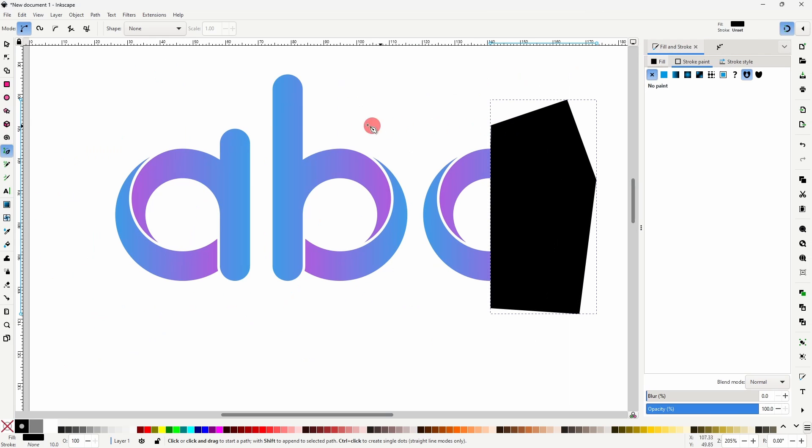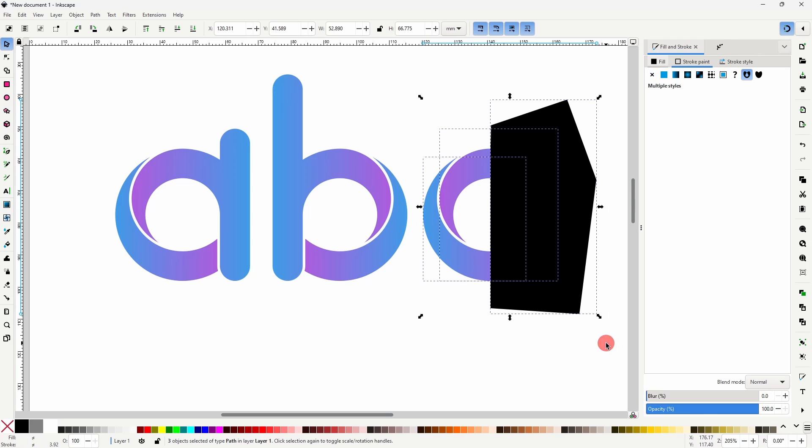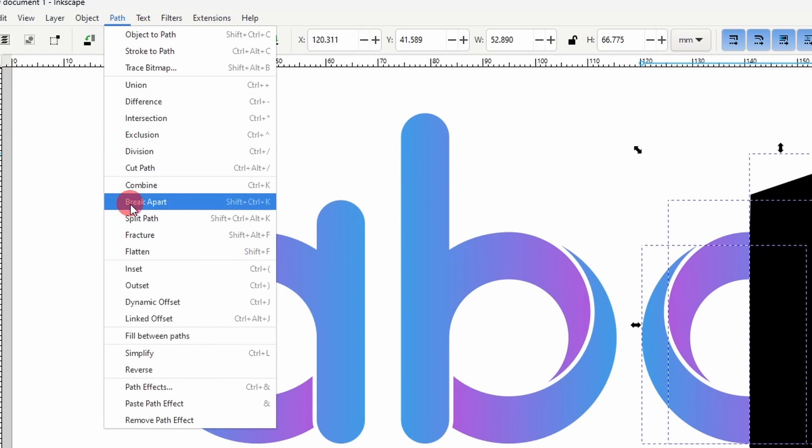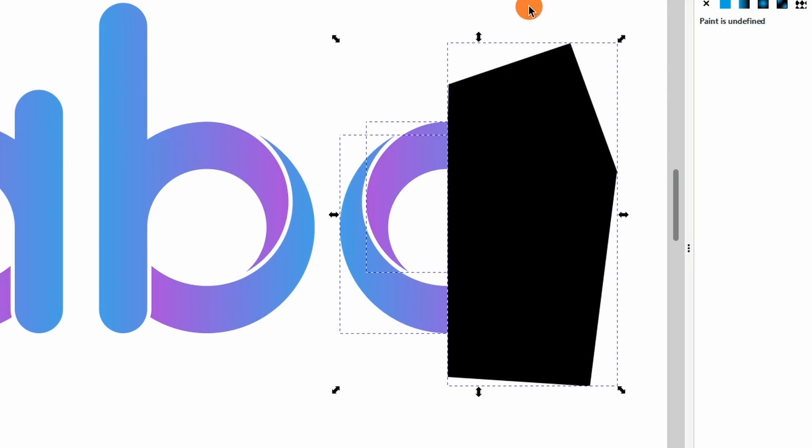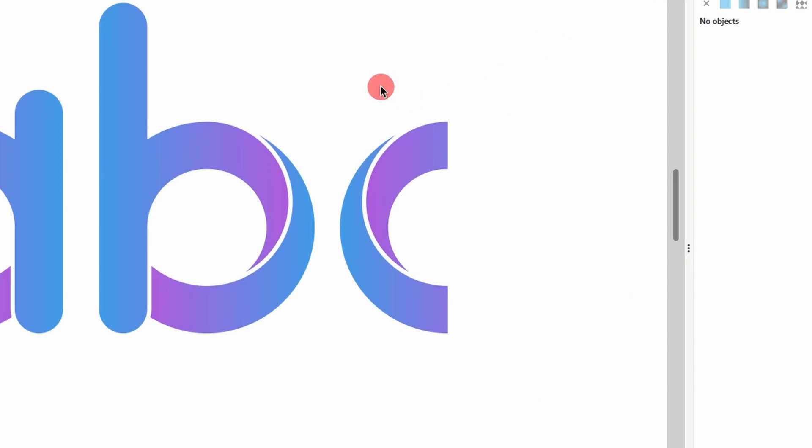Now we can select all three paths and go to Path Flatten. This removes all of the underlying parts. And now we can delete the extra path.